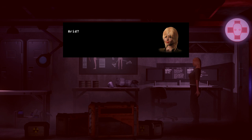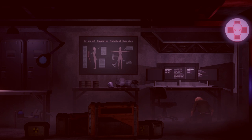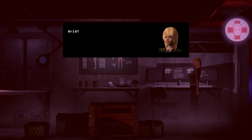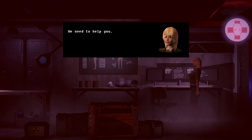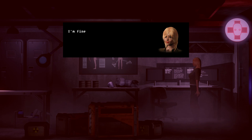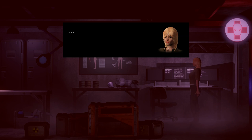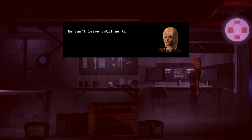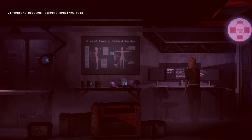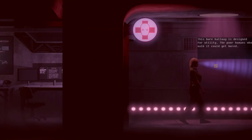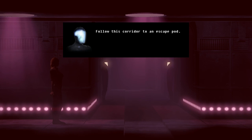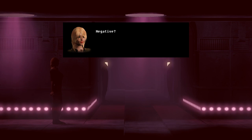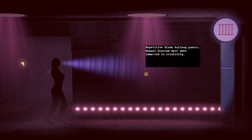No! Arad? I... My... My rule! Uh-oh. More intense. Arad! The virus is claiming me. We need to help you. Negative. You are the one we must help. I'm fine! Everything's fine! We will remove you from the ship. No! No? I'm sorry. Someone needs our help first. You do. No! We can't leave until we find the individual and help them! The individual? Oh man, Arad, don't get yourself killed just to do this. We need to find an individual. Someone needs help? Follow this corridor to an escape pod. We'll help everyone along our way. Negative. Negative? We will help you in this section of the ship. Okay.